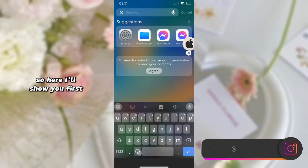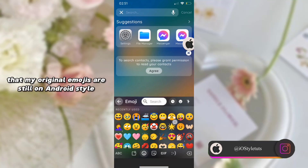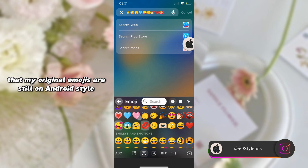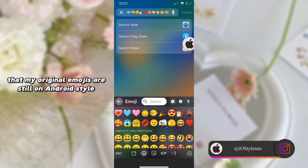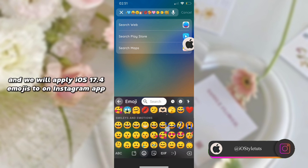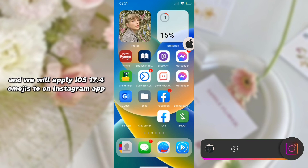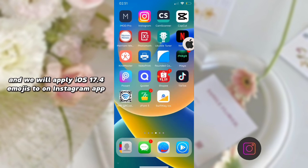So here I'll show you first that my original emojis are still in Android style, and we will apply iOS 17.4 emojis on the Instagram app as well.